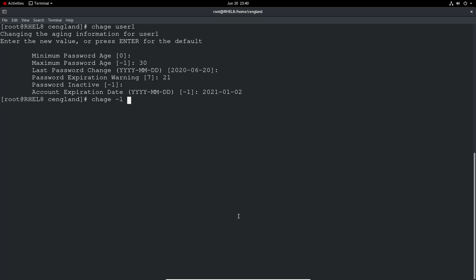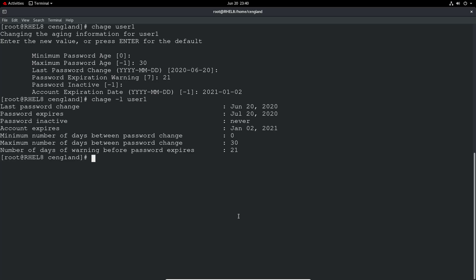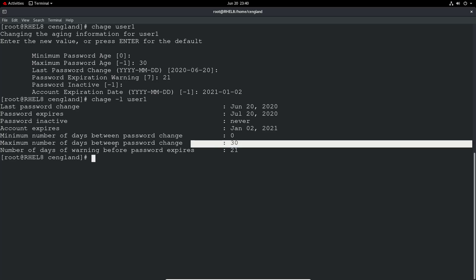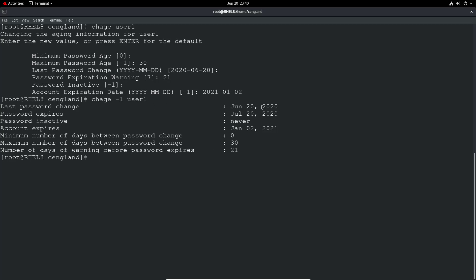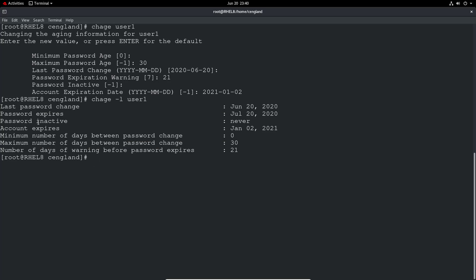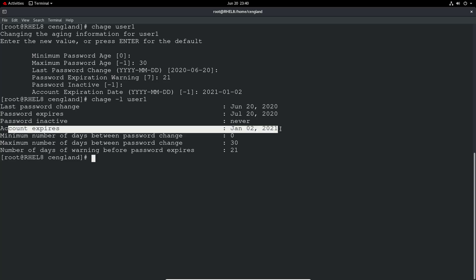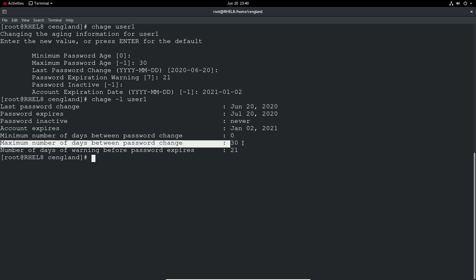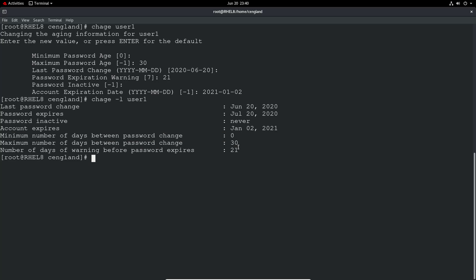Press return. Chage minus L user1. And you can see it's now January 2nd on that and all the other values. So now we've got a password expiration again, we haven't got password inactive because we didn't do that, we've got an account expiry of that date and we've got a password change of 30 days and then a warning on 21 days and onwards.